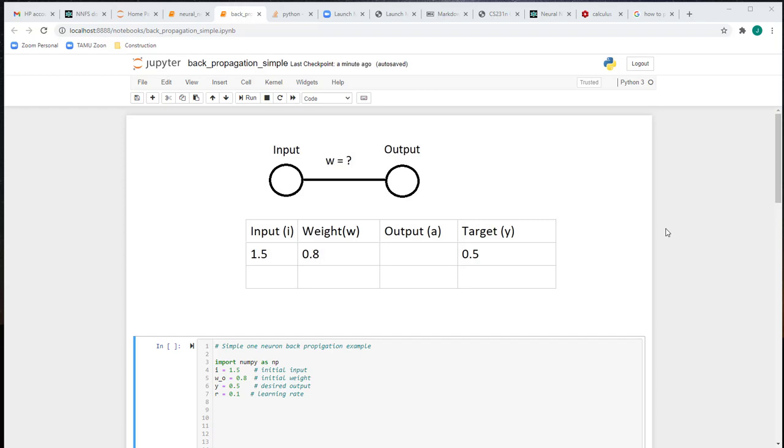Hey, everybody. We're going to finish up our simple backpropagation example with a little bit of Python coding. This will be a good coding review for Python and help you with your conceptual understanding of neural networks and backpropagation.